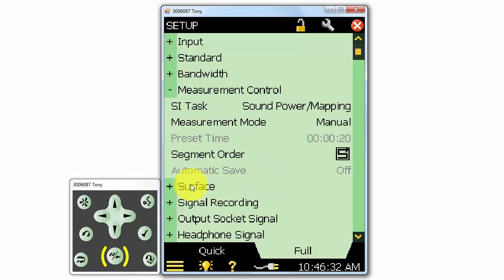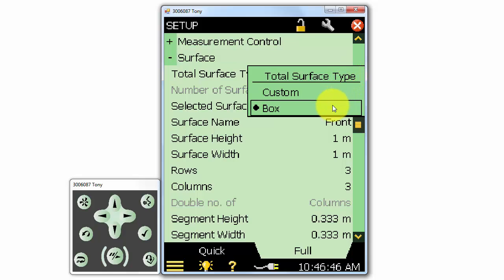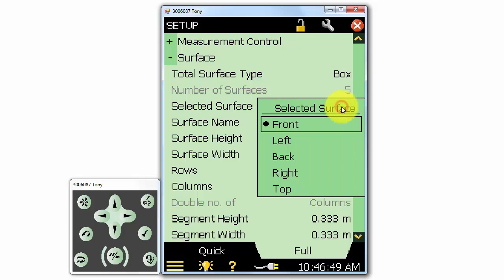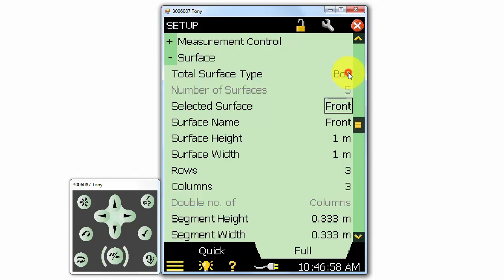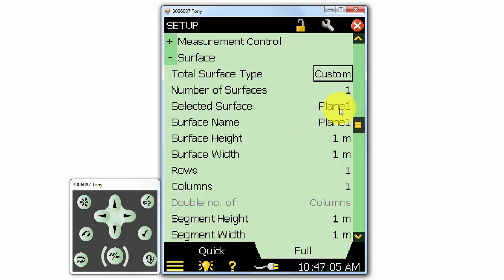Next, we can define the measurement surface. When we make a sound intensity measurement, we measure a reference surface area. A box is the default measurement surface type, and it will treat the measurement surface as a five-sided surface with a front, left, right, back, and a top. If we select custom, we can select a wide range of surfaces, each with different dimensions. For this demonstration, I'll be measuring a loudspeaker that is the shape of a box, so I'll use the box surface type.